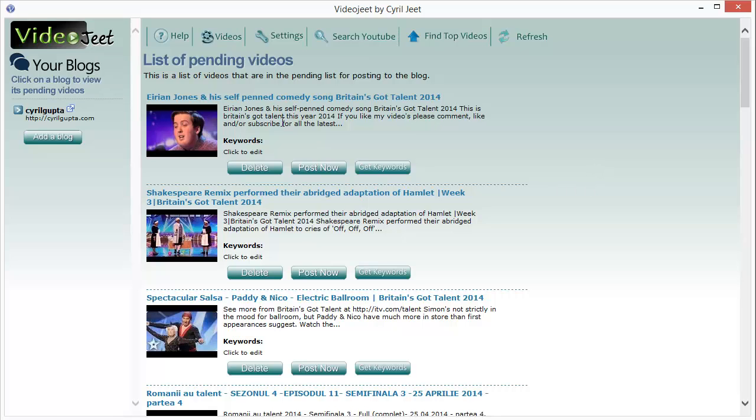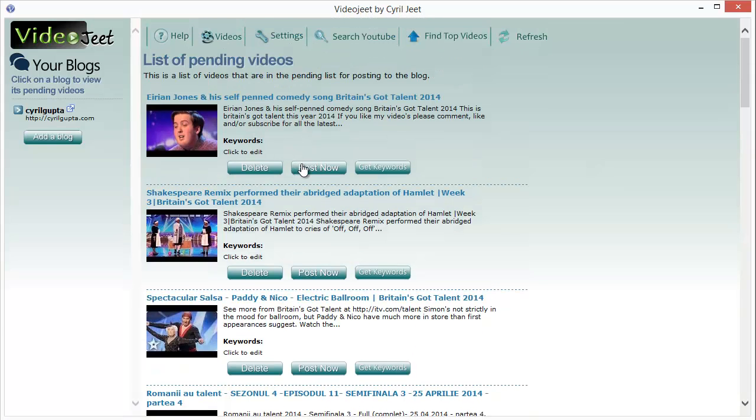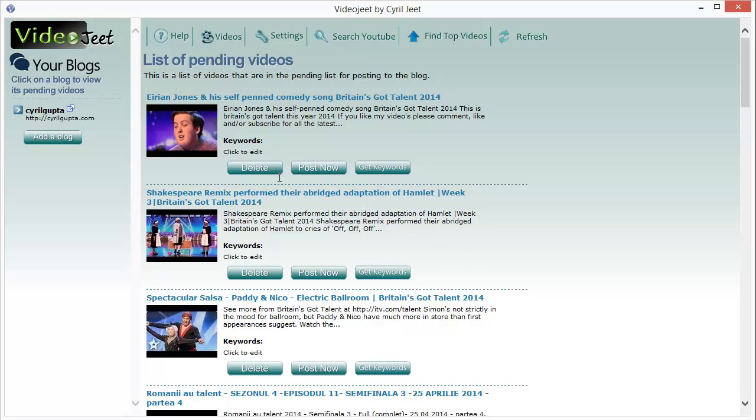We are going to the videos list now. You can post any video to your blog immediately by pressing the post now button over here. If there is any video you don't like, you can just click on delete.